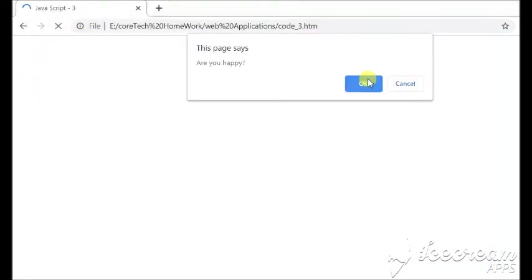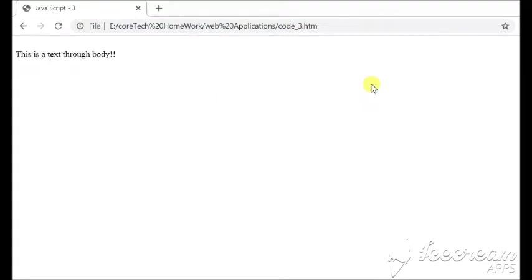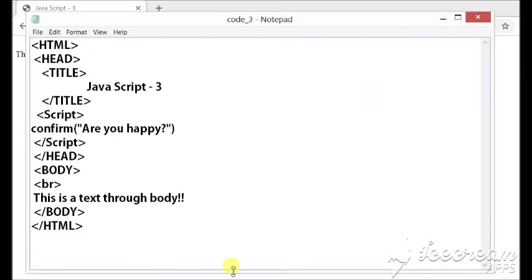Are you happy? So, there are two options okay or cancel. Okay and cancel were the two buttons and this confirm box is actually returning the value in the form of true and false.